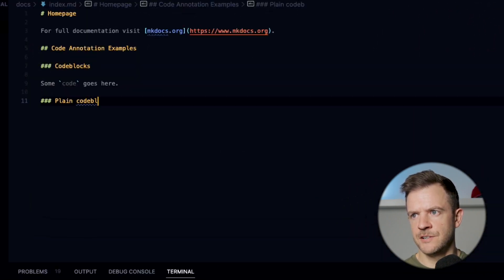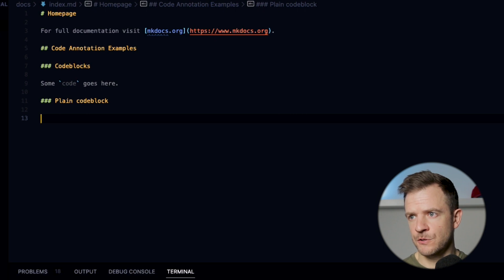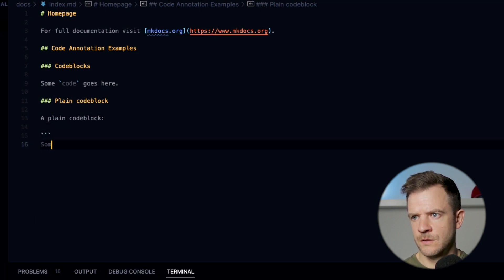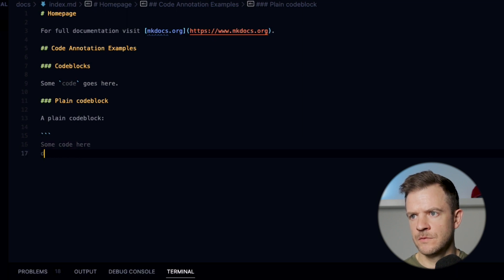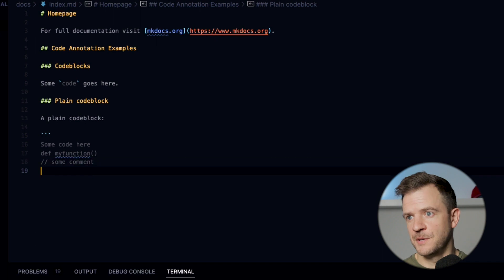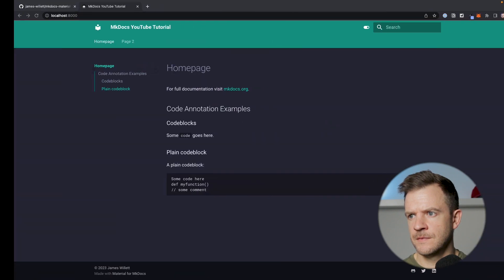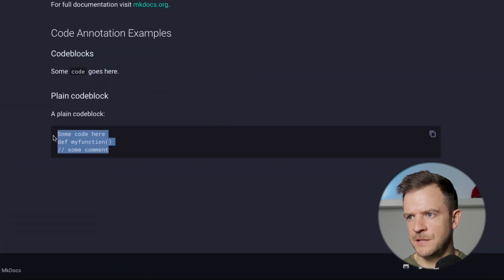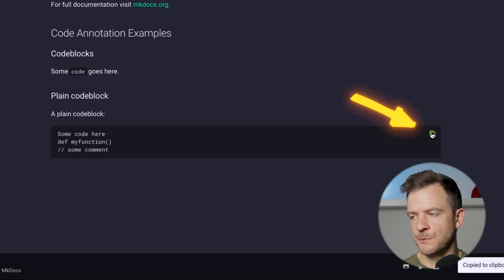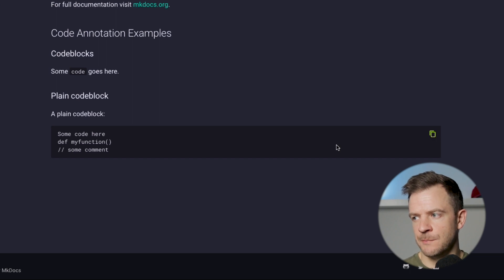Let's look at how we can add an entire code block. To do a whole code block, you need to do three backticks and then put some code in. I'm going to close with three backticks as well. So now we've got an actual code block that's appeared here. You can see we've also got an option to copy this code to our clipboard, because we added in that extra annotation into our mkdocs.yaml.